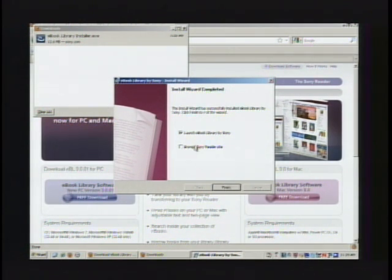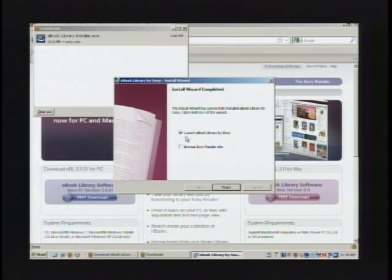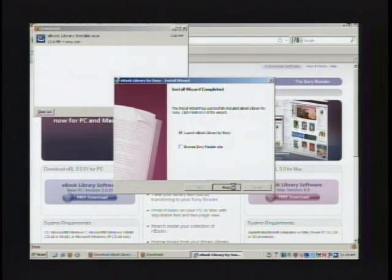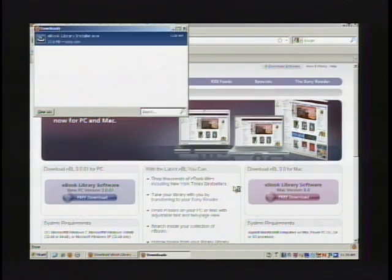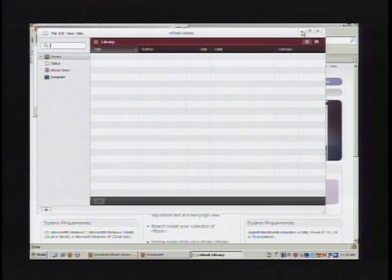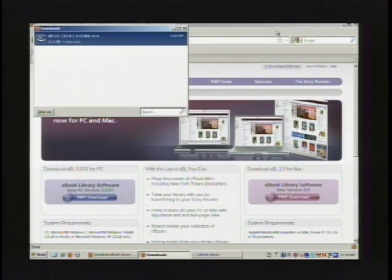And from here, it's done installing, so it's going to launch the e-book library software from Sony. And there it is, and we're just going to collapse that because we don't need it right now.